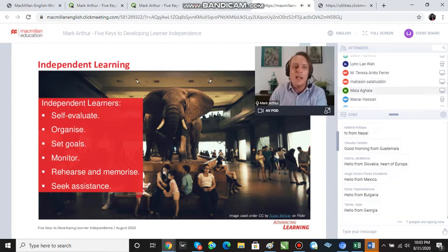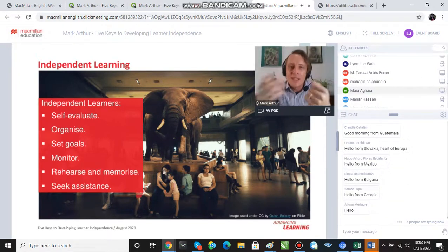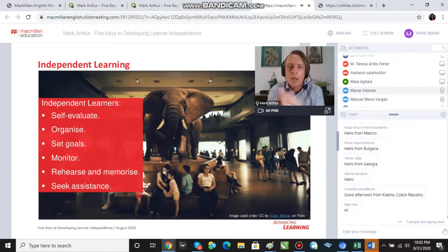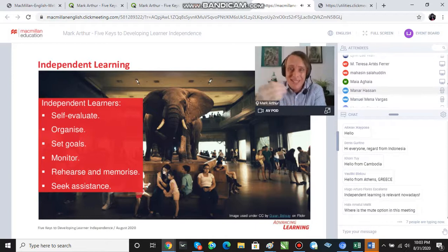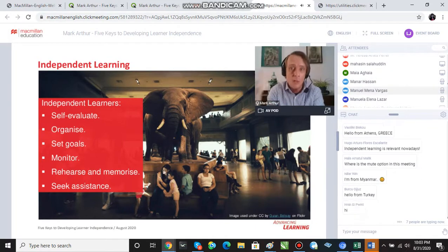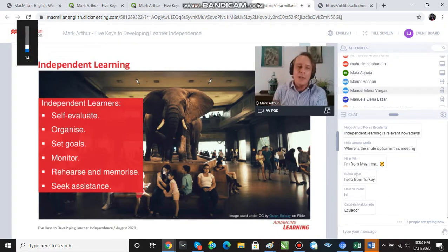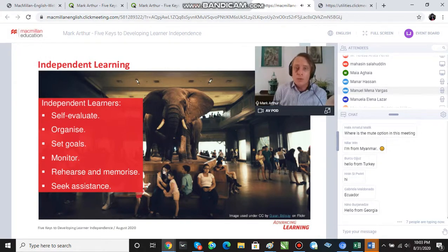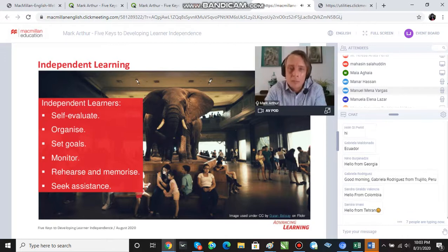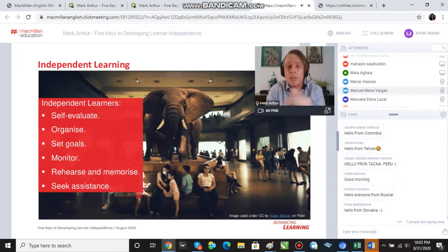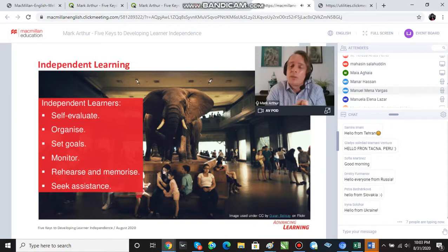A quick look at the research shows that independent learners do the following: they self-evaluate — they know when they're engaged in effective learning or when things aren't working. They organize their learning by finding an appropriate place to study and planning the time required for certain tasks. Good independent learners set goals, and the best set more challenging goals, which motivates them to engage in language learning activities. They monitor their progress toward these goals and use strategies and techniques to consciously learn, practice, rehearse, and memorize language in order to improve their skills.